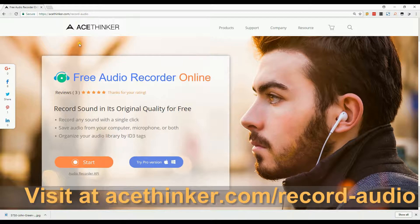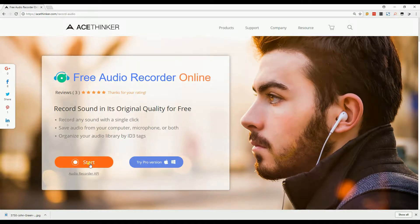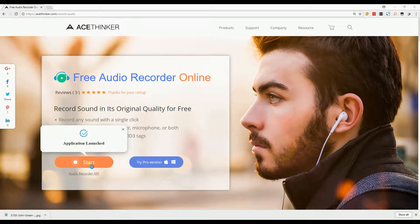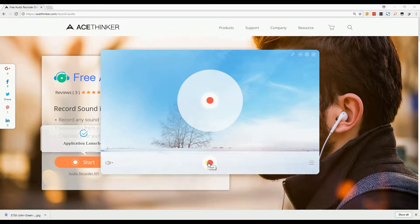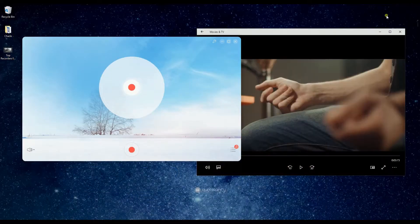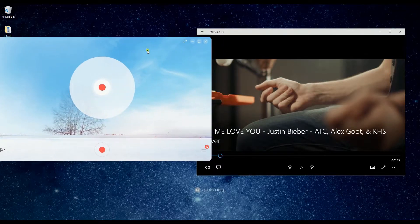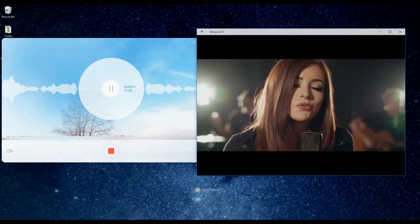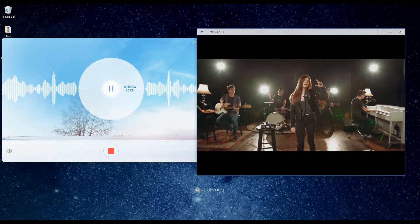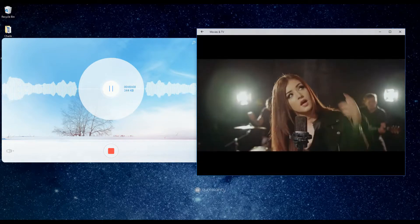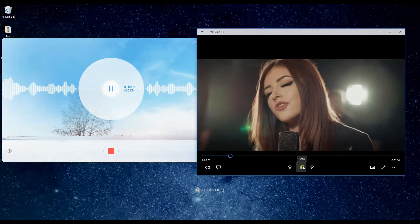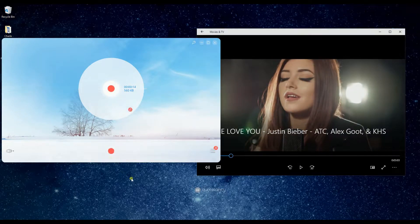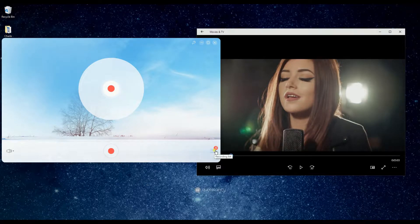This app is really convenient because it lets you record in a single click and organize your audio library. To use this app, simply click the start button. Then you may select your preferred source. To start and stop your recording, simply click this button. The recorded file is automatically saved in this app.